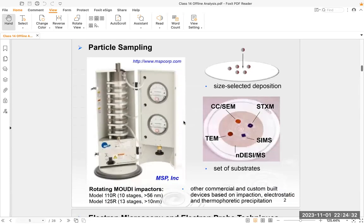For particle sampling, if you just use one stage of an impactor, it can only provide an ensemble of particles without size information. People use cascade impactors quite a lot for offline particle analysis, as they provide particle samples in different size bins. One specific type is the MOUDI impactor, which contains multiple stages, going down to around 10 nanometers and covering sizes up to two or three micrometers. This is also a TSI instrument. After particles are collected onto different stages, we can subject the aerosol samples to different types of offline analysis.